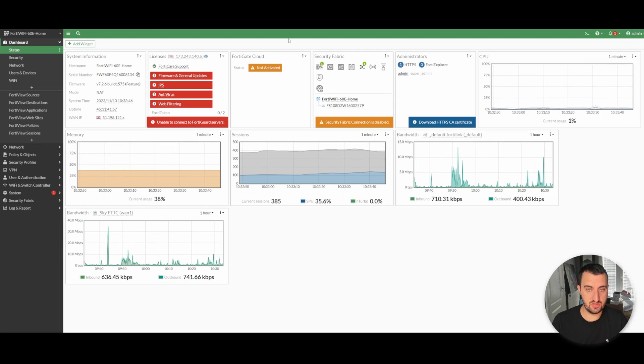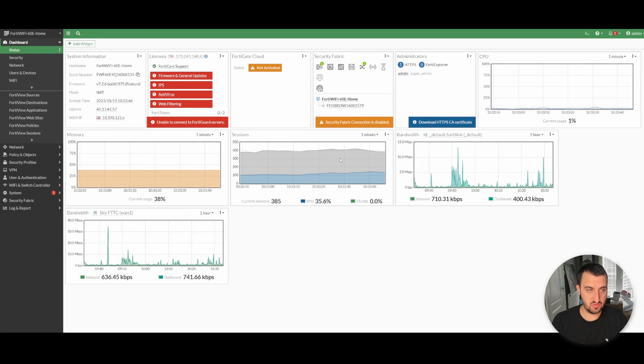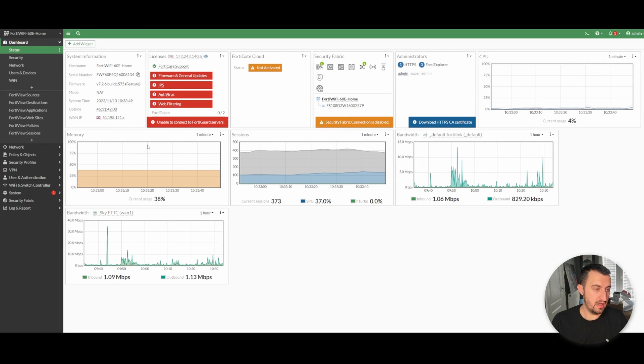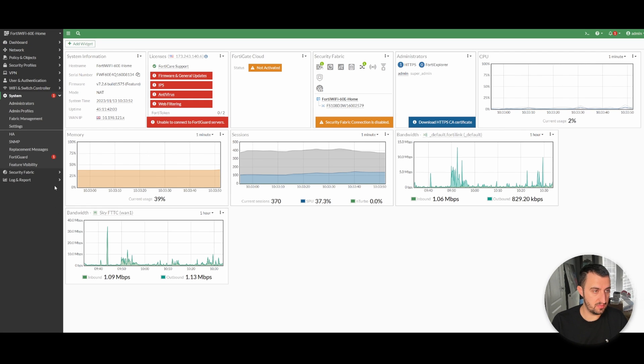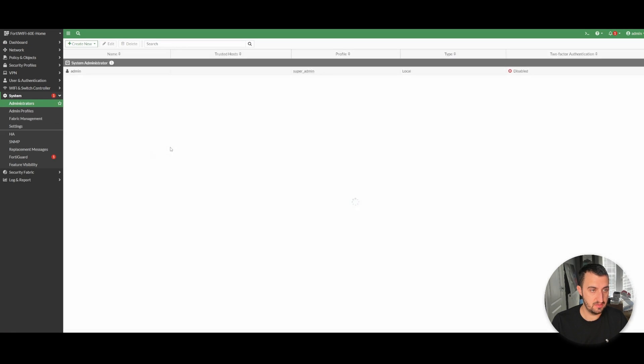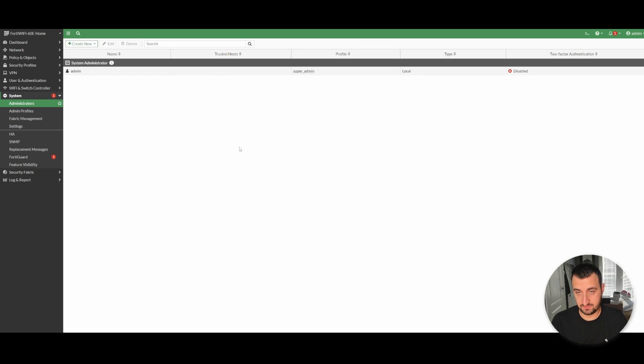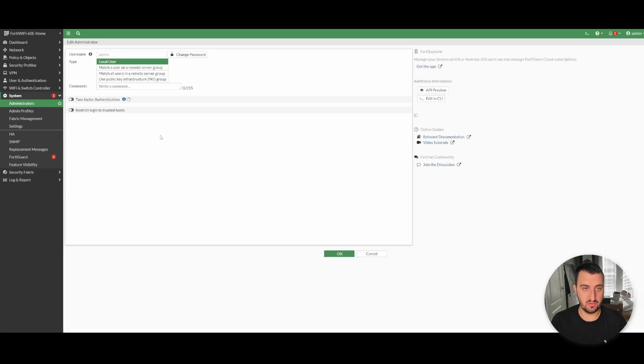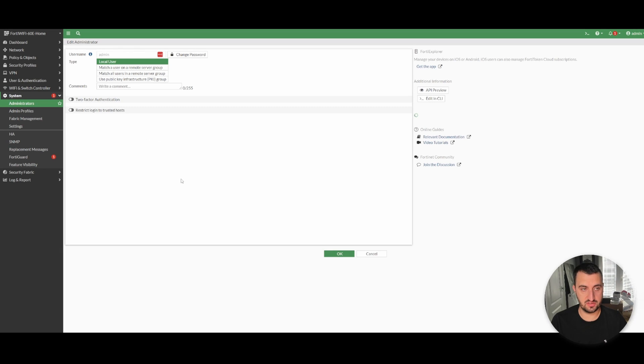If I log into my FortiGate 60E and browse down to System Administrators, at this moment in time you can see that I've got one user, admin, and it's got no two-factor authentication or no trusted hosts associated with it.